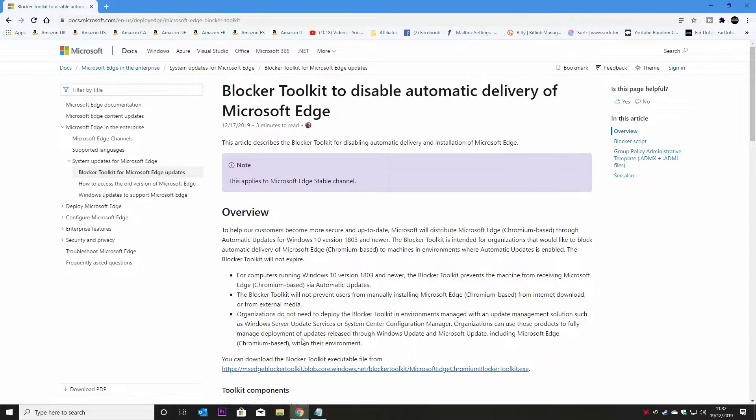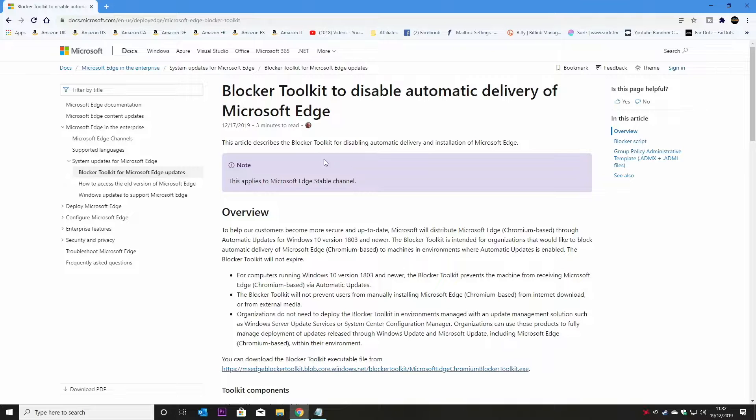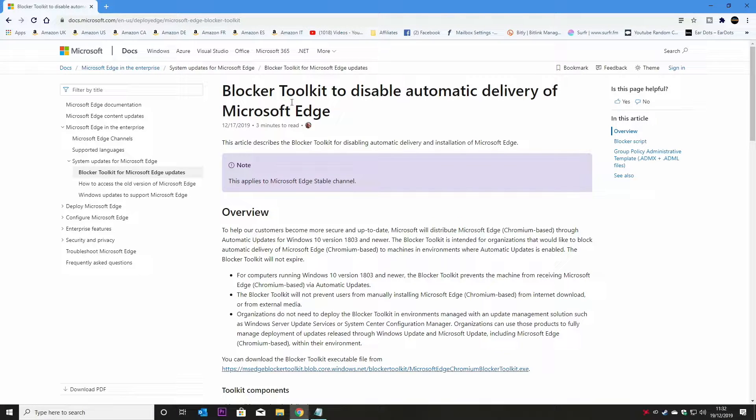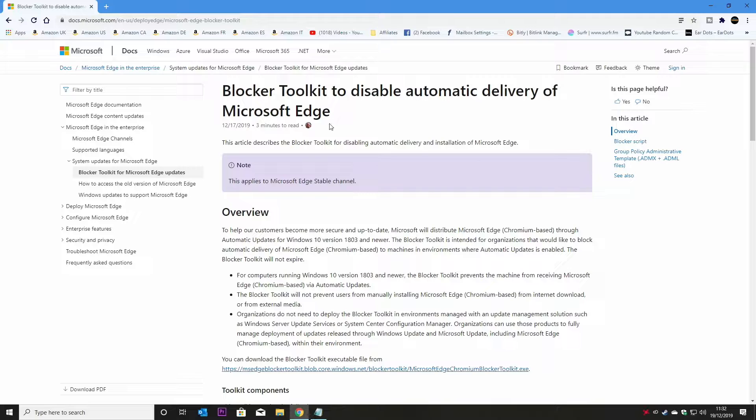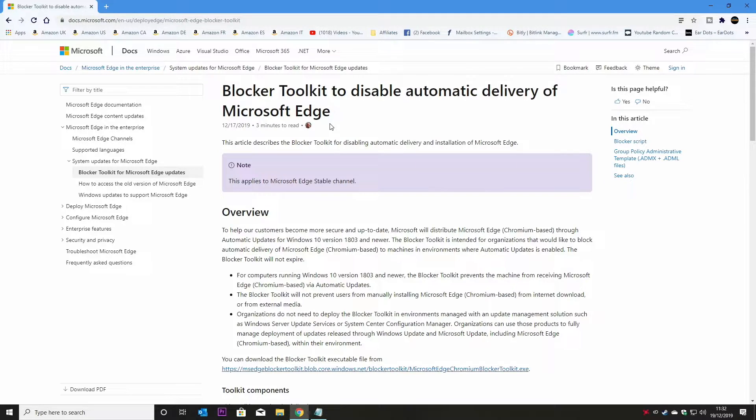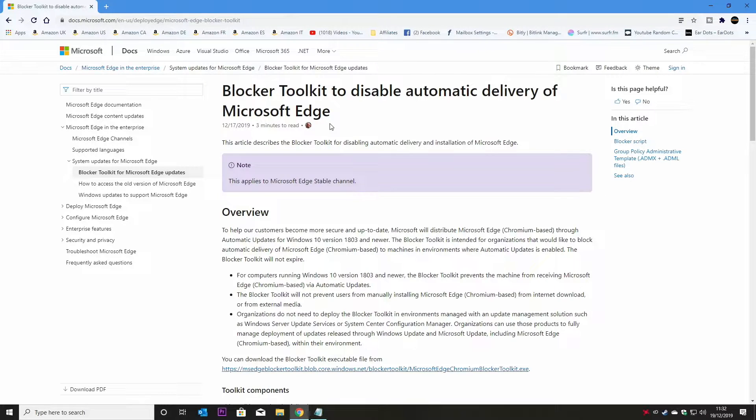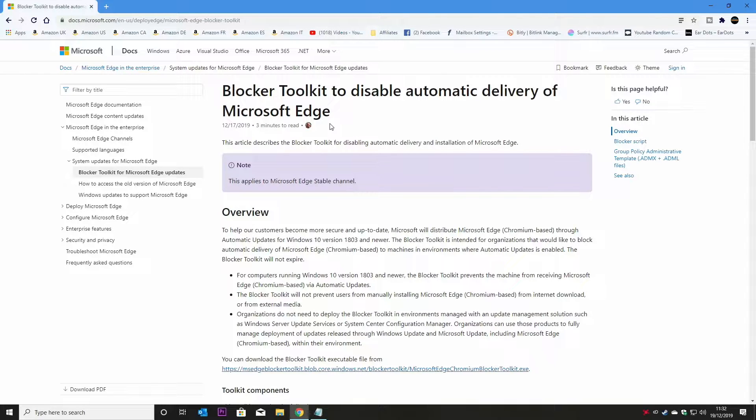Okay, so Microsoft are fully aware that some people may not want to have this happen and they've actually released their own blocker toolkit to disable the automatic delivery of Microsoft Edge. Now Microsoft Edge will be added as a default update for Windows 10 versions 1803 or newer when the update is available after January 15th, which is when it's scheduled to be released. So it will automatically replace your browser.